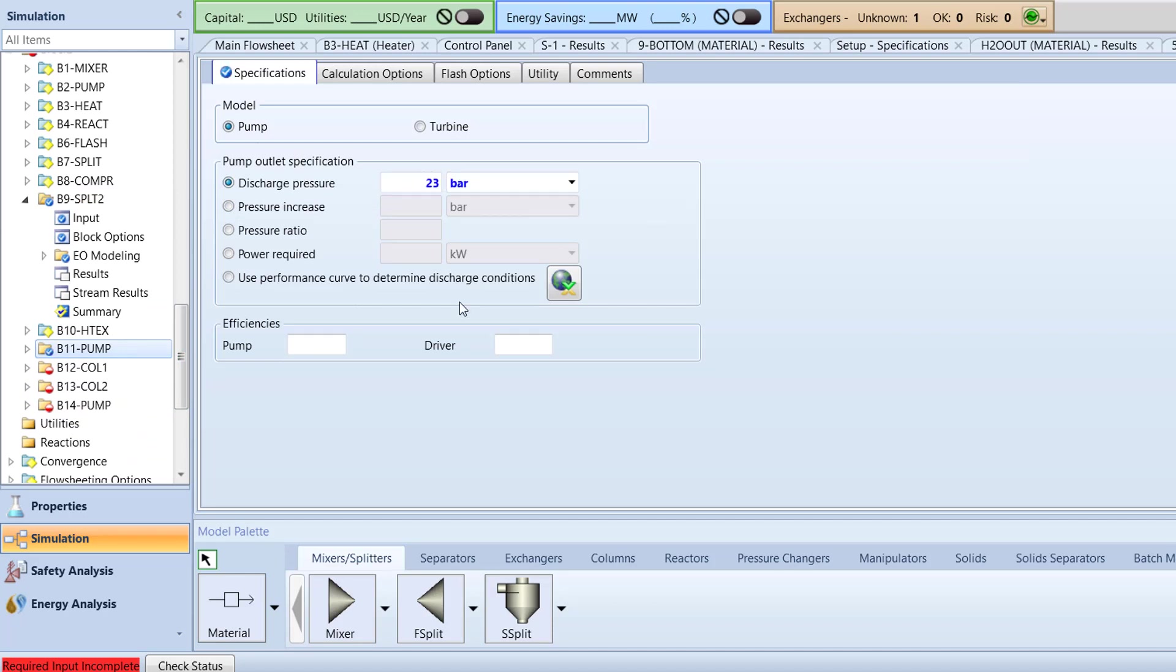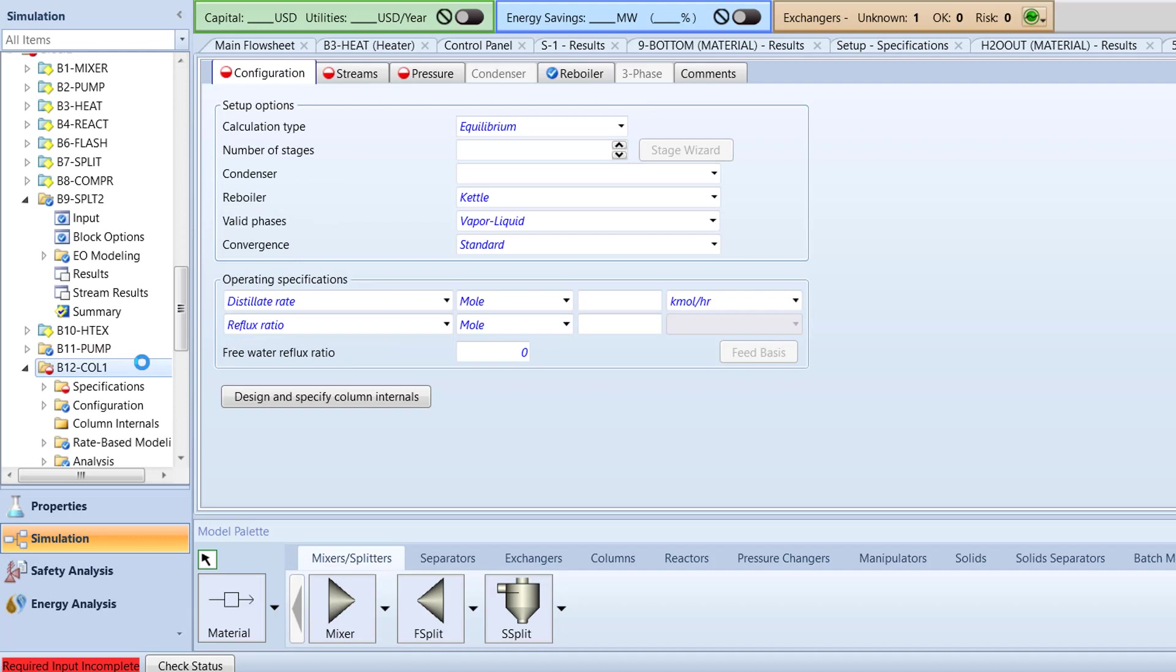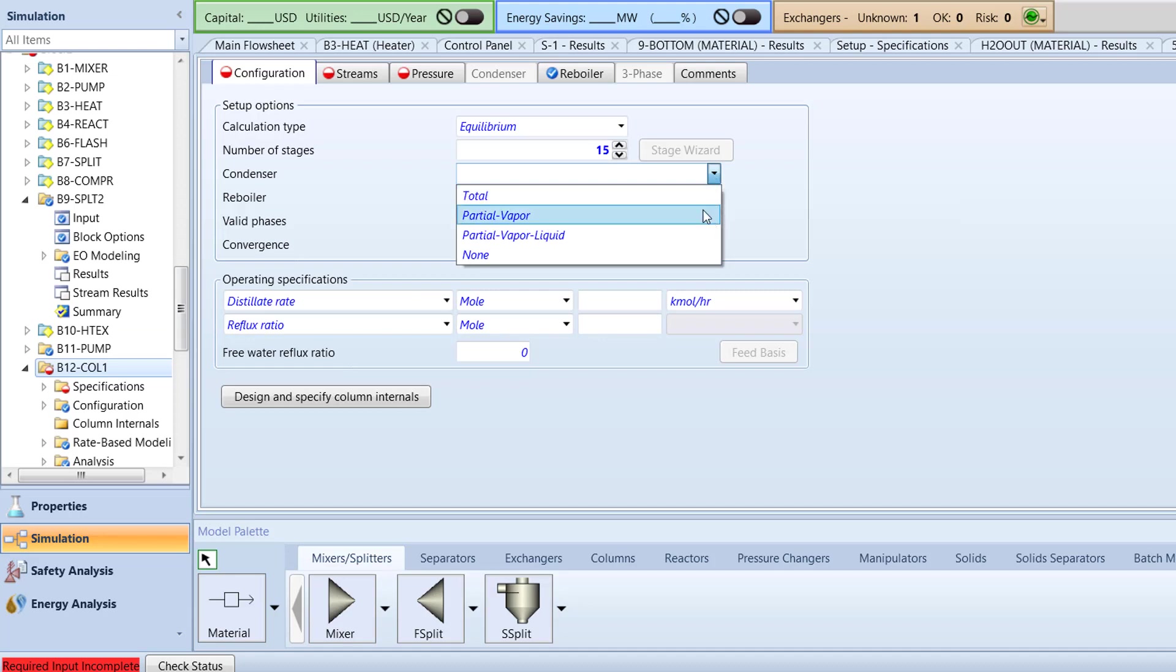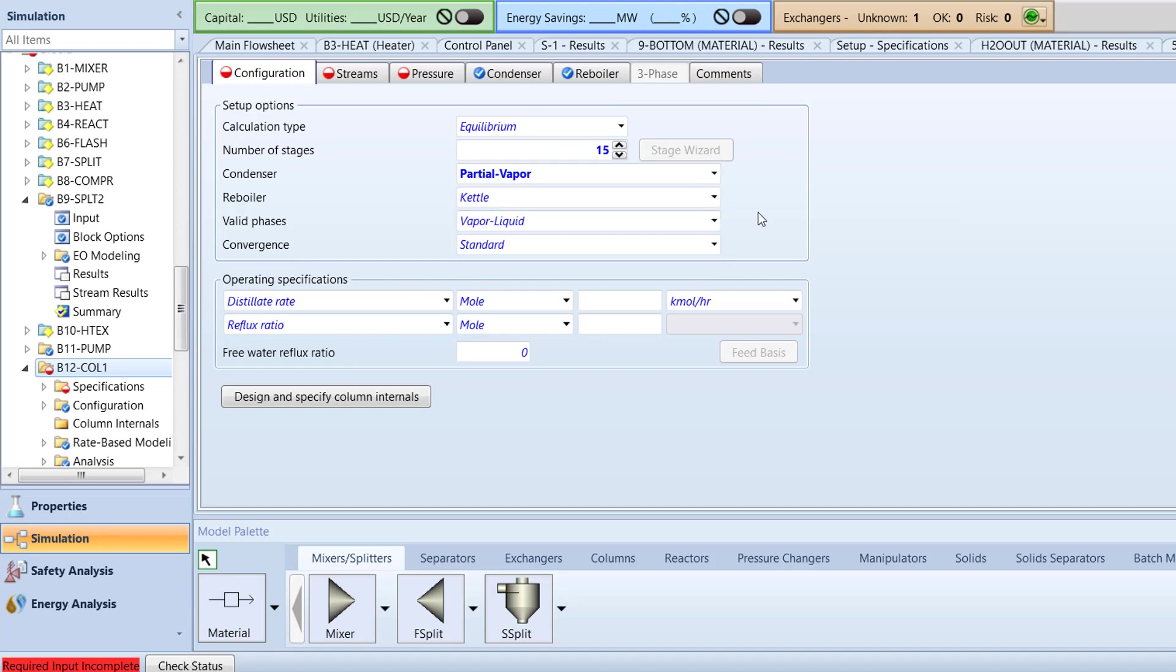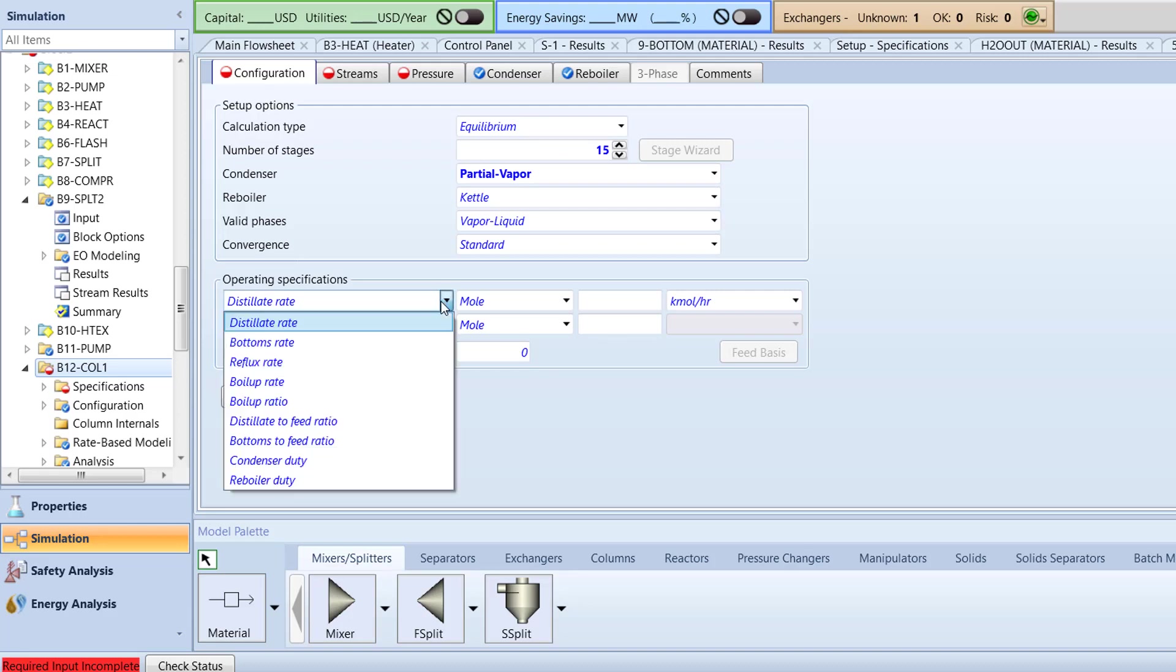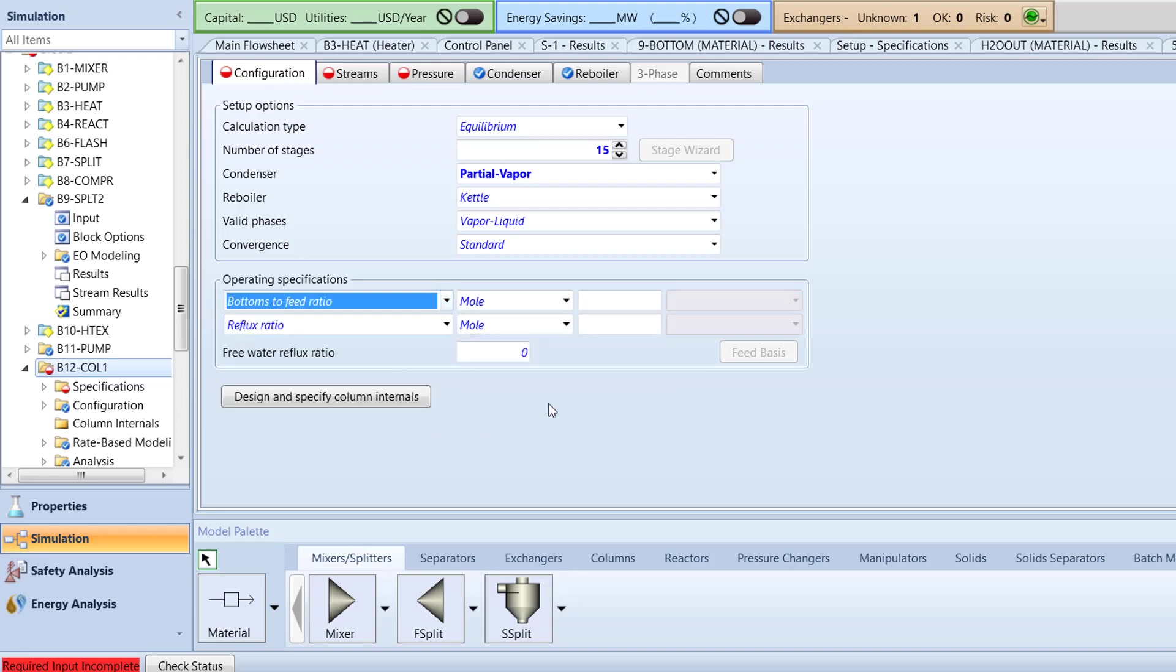Next, we will specify the B12 column 1 block. Specify the number of stages for this RadFrac column to be 15. Then, specify the condenser type to be partial vapor. In the operating specifications box, change the distillate rate to bottoms to feed ratio. Specify the basis to mole with a value of 0.96, then specify the reflux ratio value to 1.2.